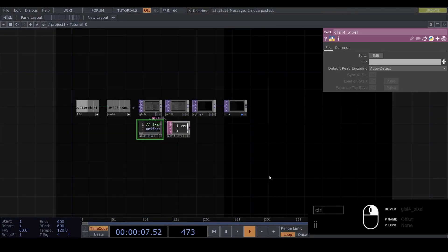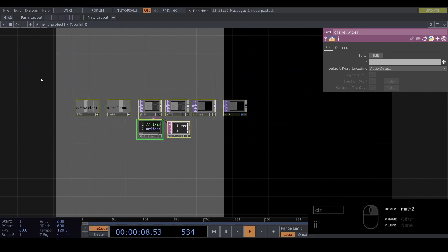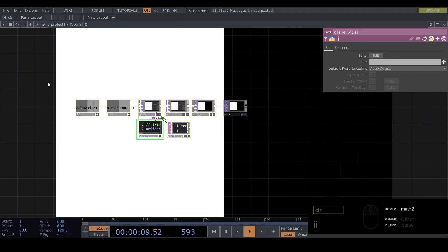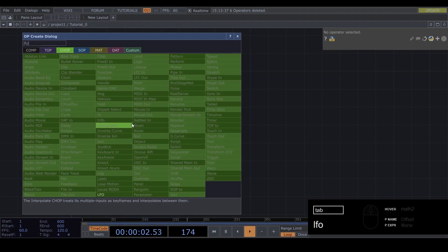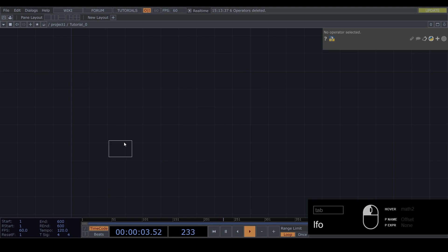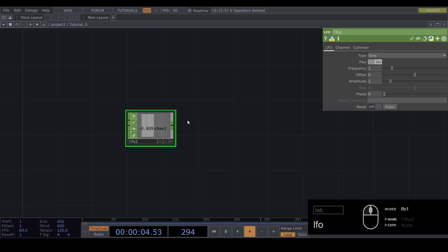As usual I will delete everything and we will start from scratch. First thing we're going to need is an LFO. You can place it here.